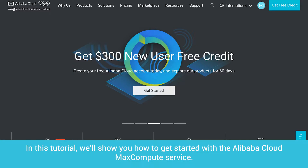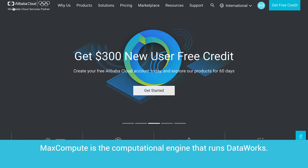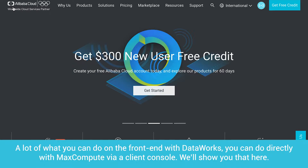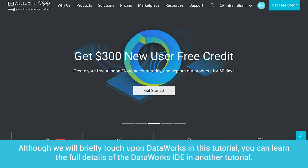In this tutorial, we'll show you how to get started with the Alibaba Cloud MaxCompute service. MaxCompute is the computational engine that runs DataWorks. DataWorks is a front-end integrated development environment, or IDE, that requires MaxCompute for its back-end computational processing. A lot of what you can do on the front-end with DataWorks, you can do directly with MaxCompute via a client console. Although we will briefly touch upon DataWorks in this tutorial, you can learn the full details of the DataWorks IDE in another tutorial.